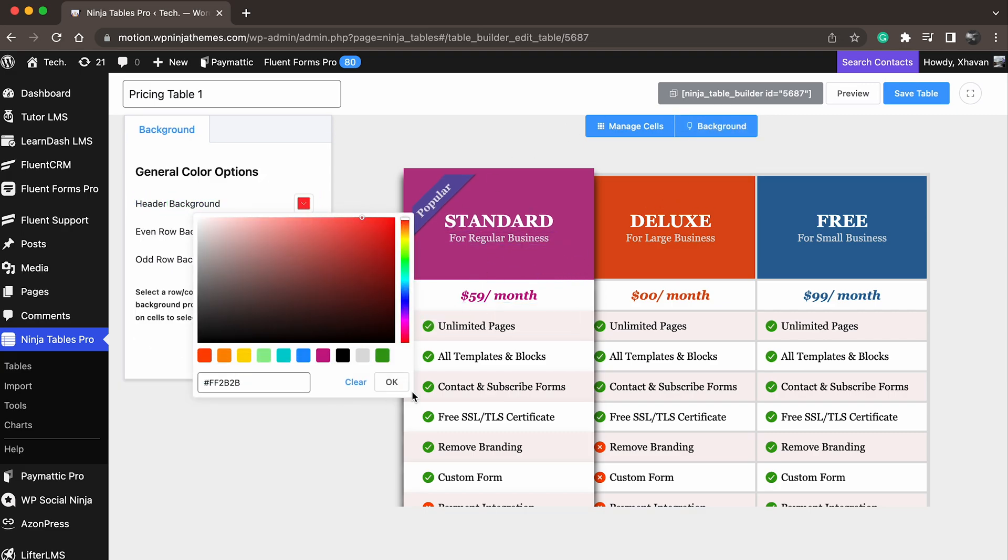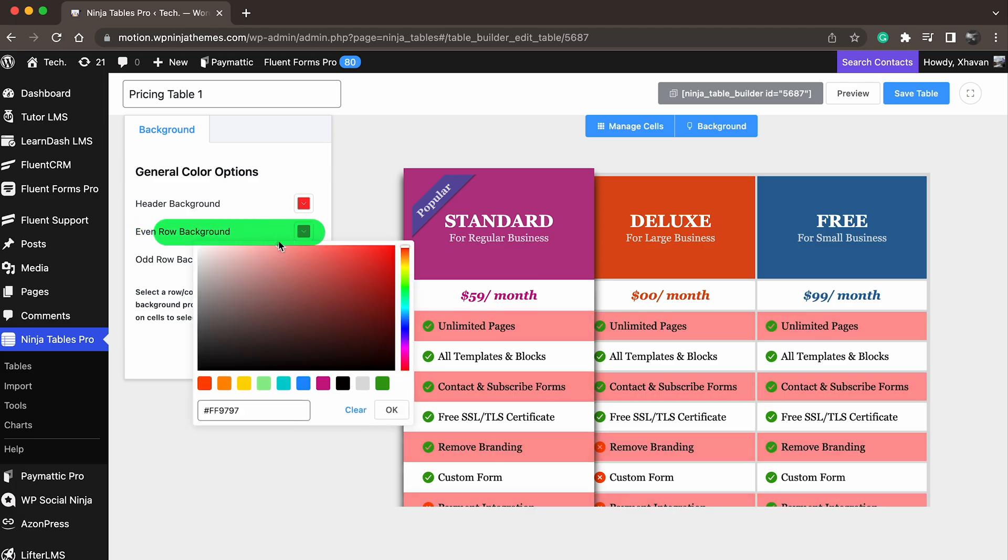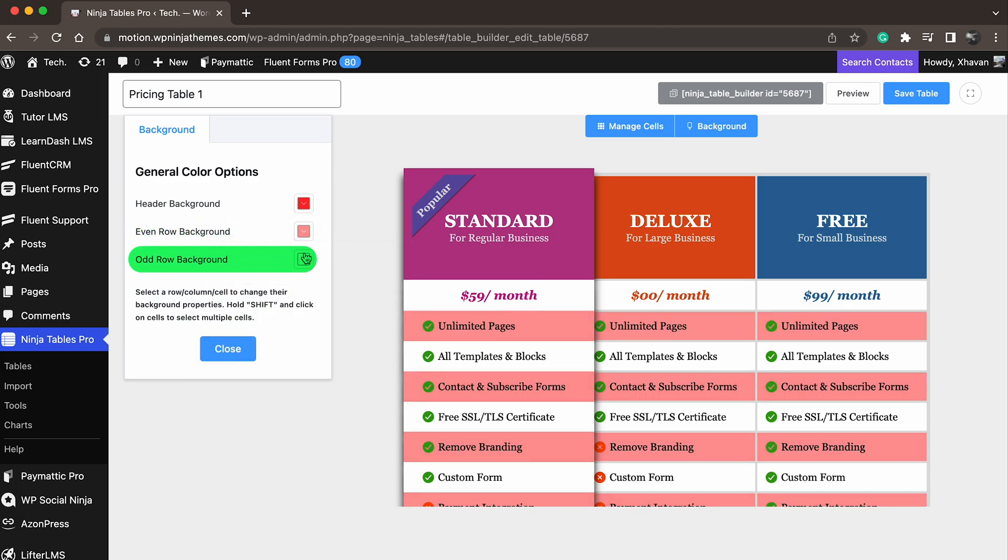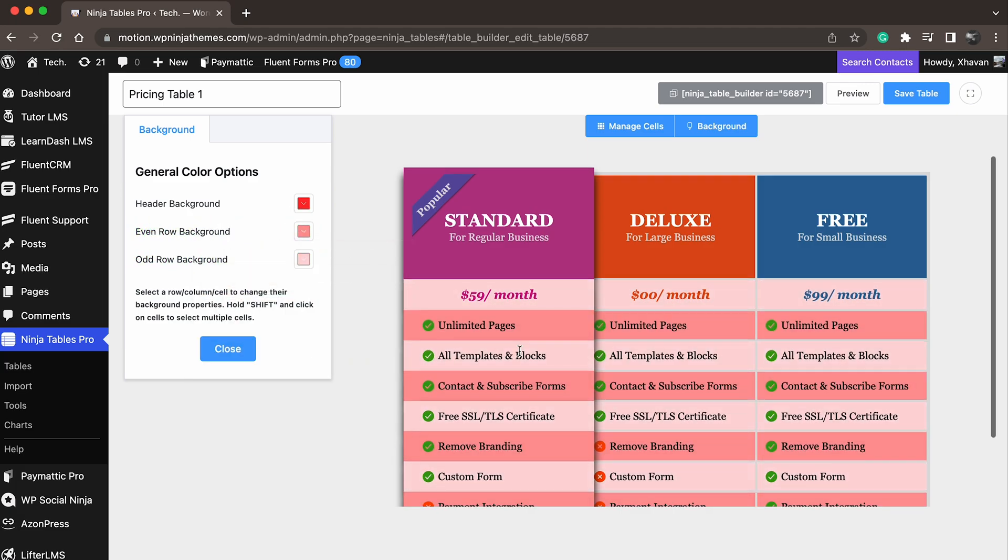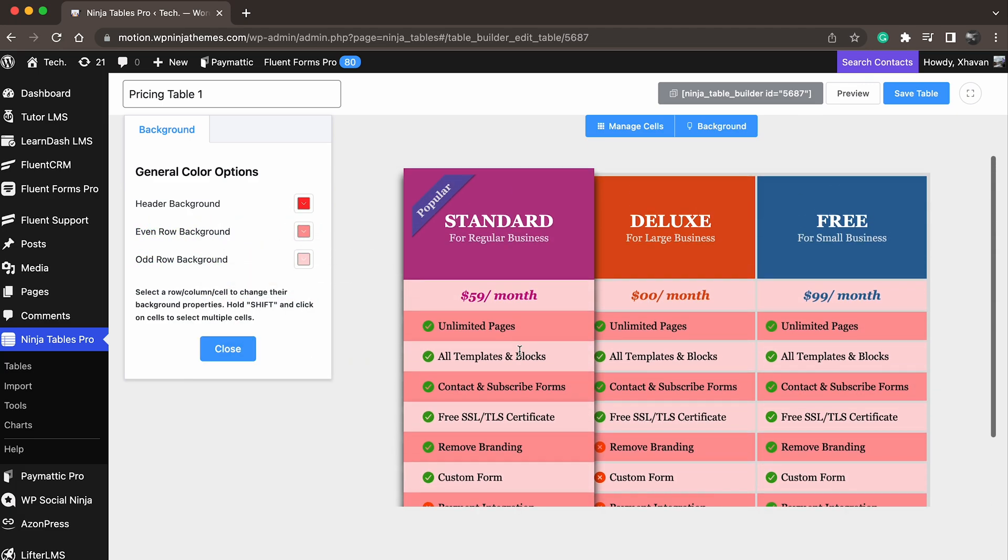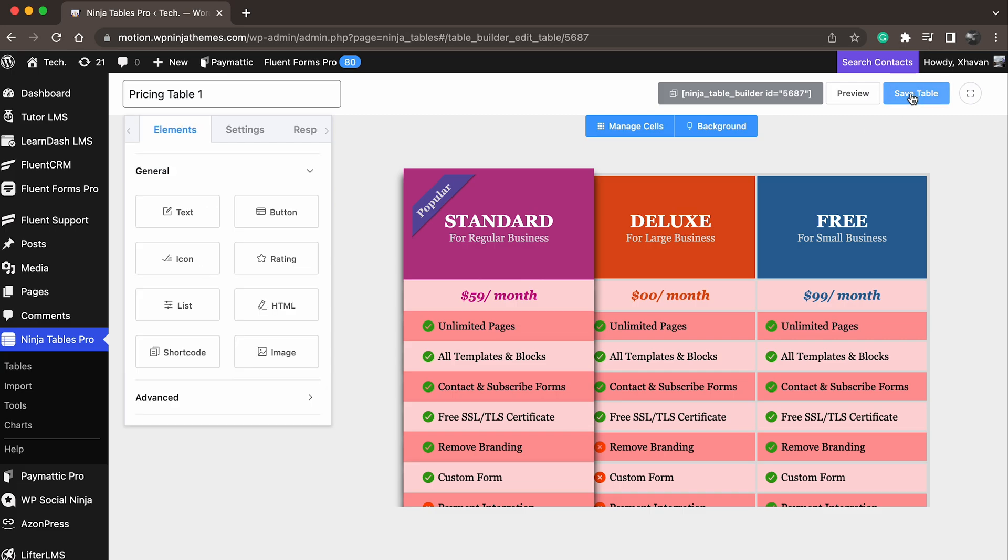Header background, even row background, odd row background. It's a fast way to design so you don't have to go to settings and change the colors.